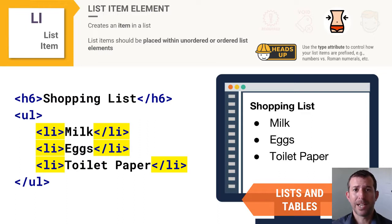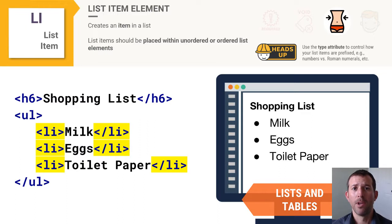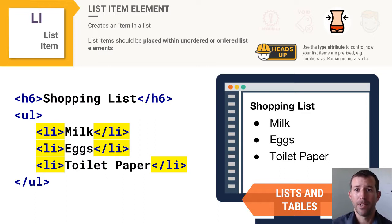The LI element basically wraps the text of an individual list item. These LI elements should be placed within either a UL or an OL. When you write UL or OL you're defining a list, but just like any list, it must have one or more items — that's where the LI element comes in. You can place LI elements within an ordered list or an unordered list.